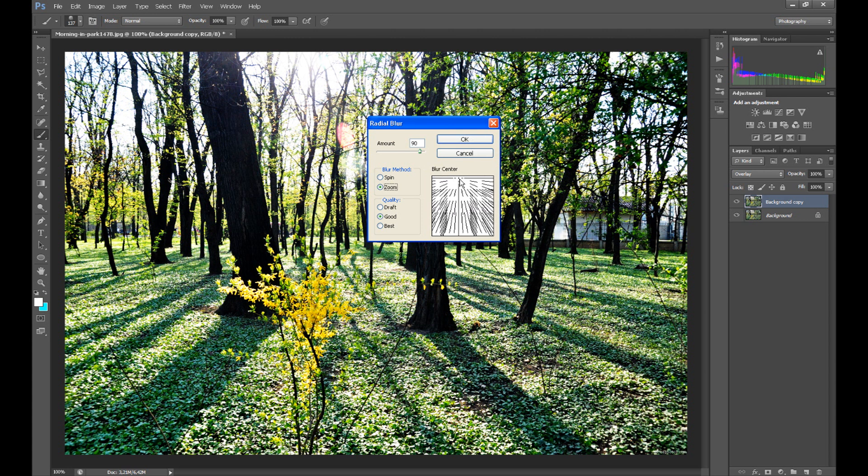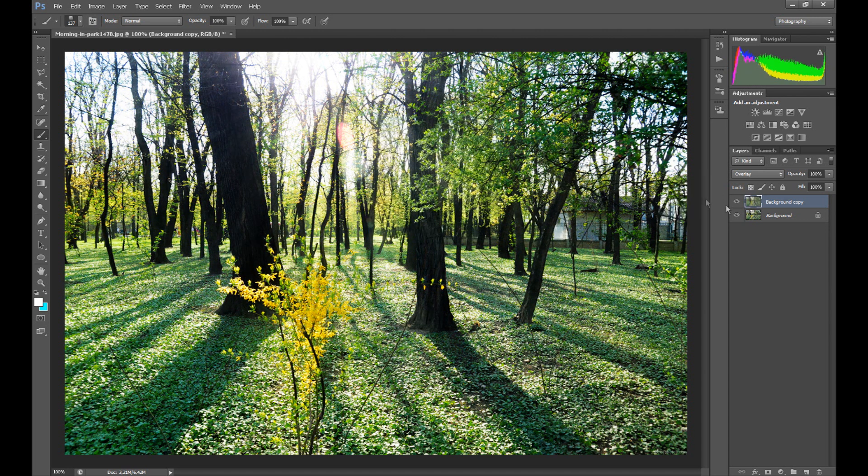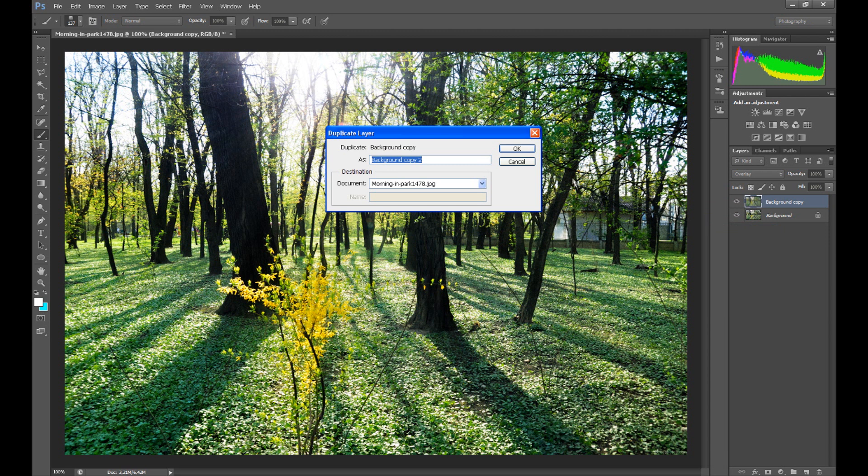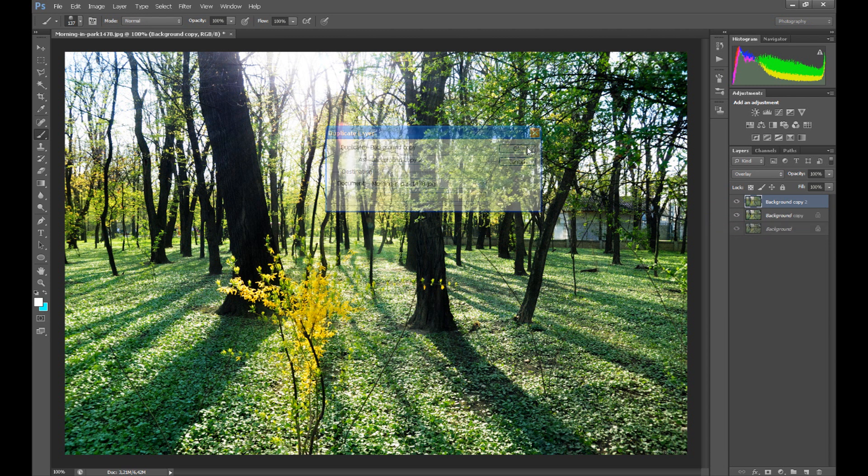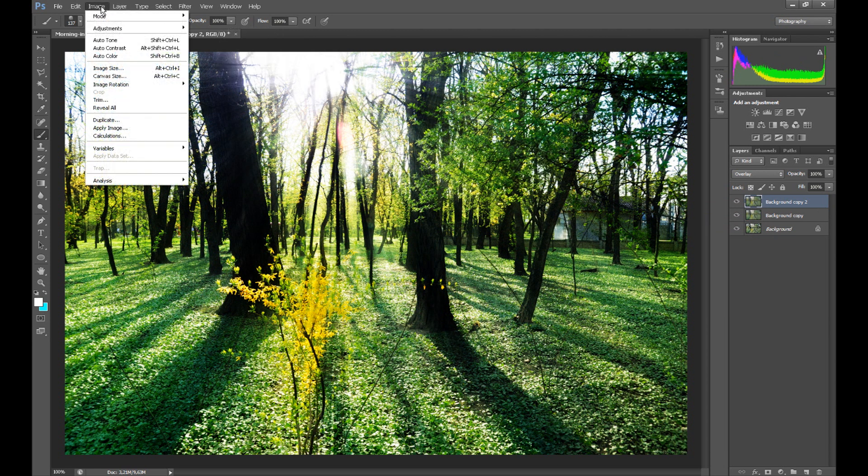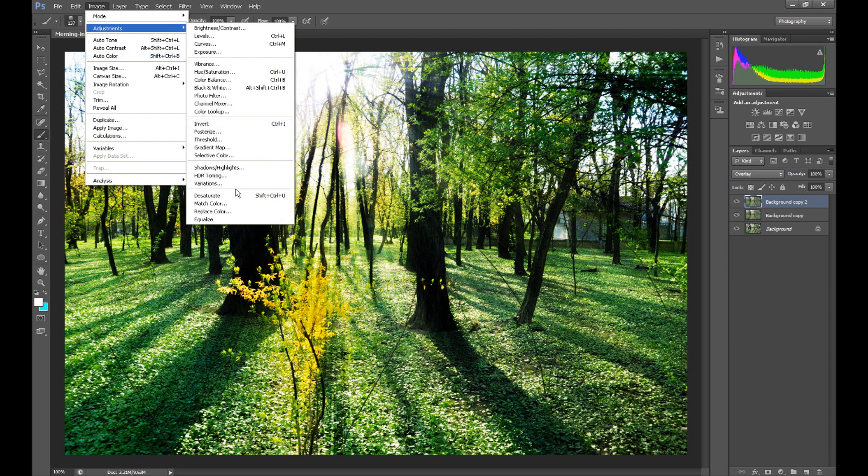Okay. Duplicate this copy layer. And click Image, Adjustments and Desaturate.